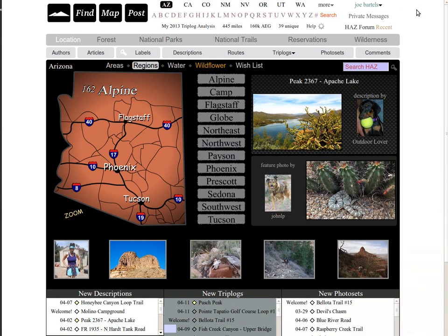Hello, welcome to Hike Arizona. We are going to show you how to convert Google driving directions into a file that you can upload into your GPS receiver. Let's go to the map.